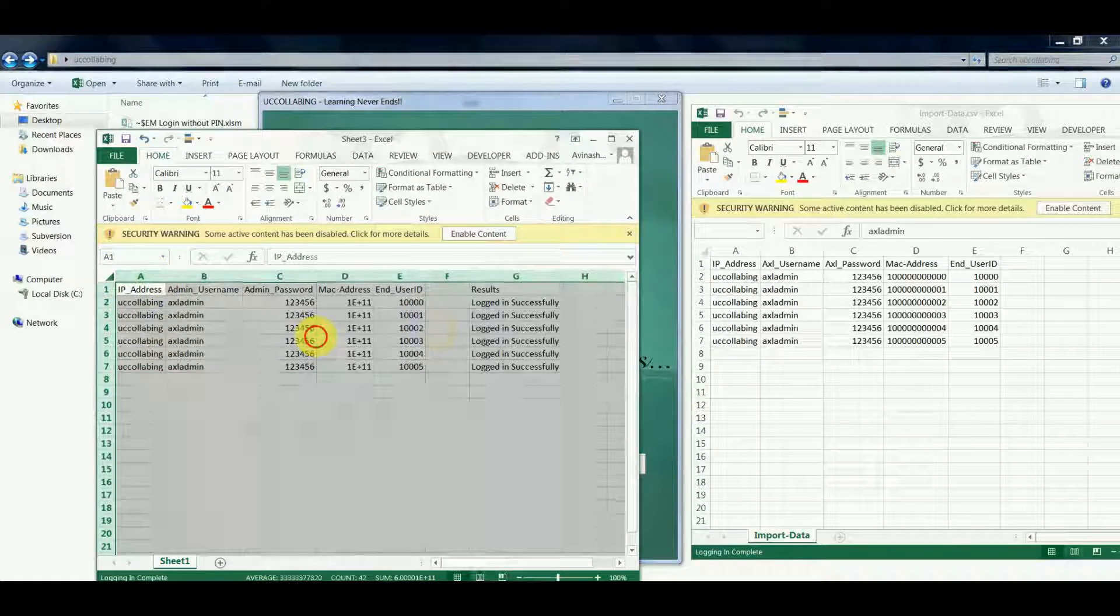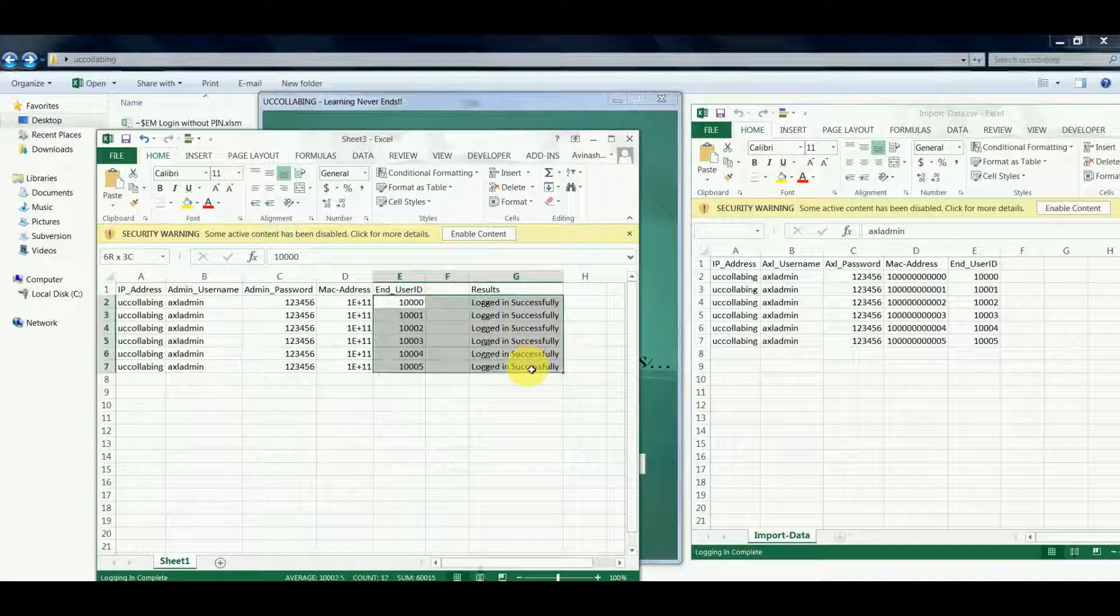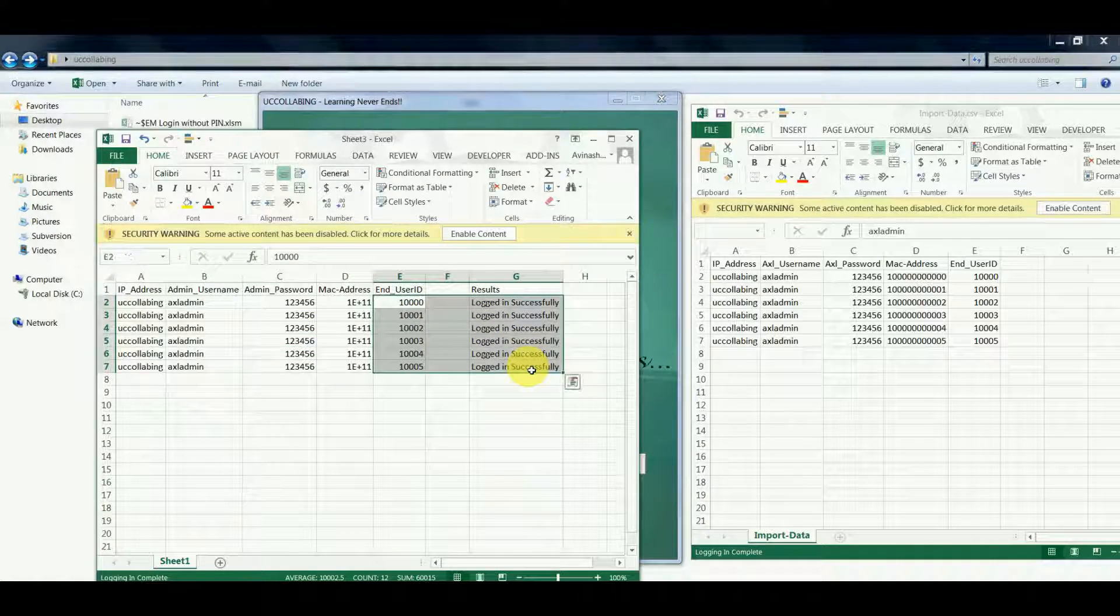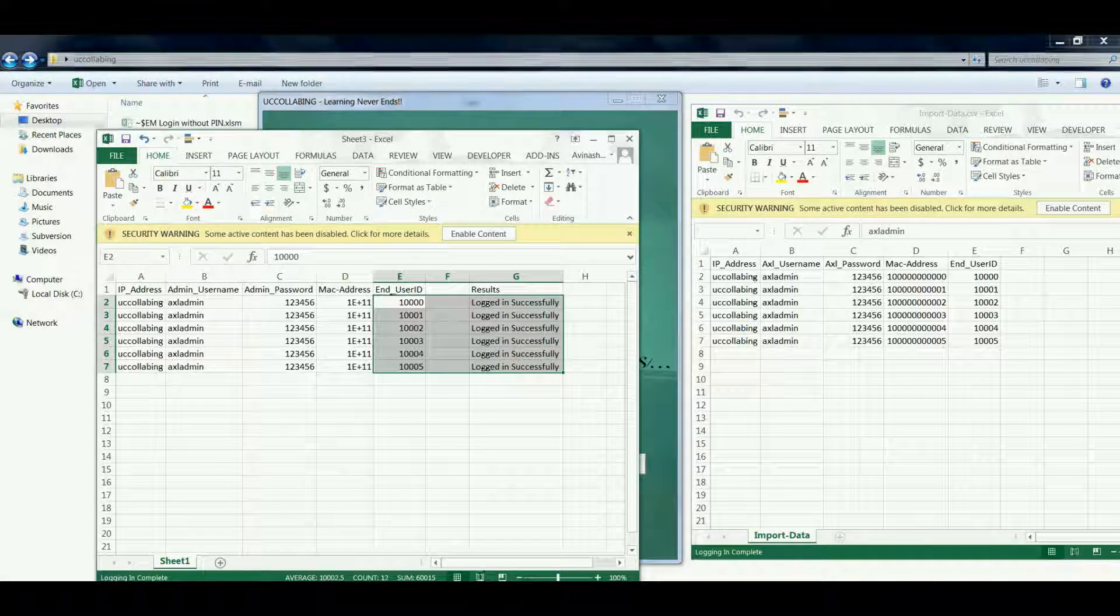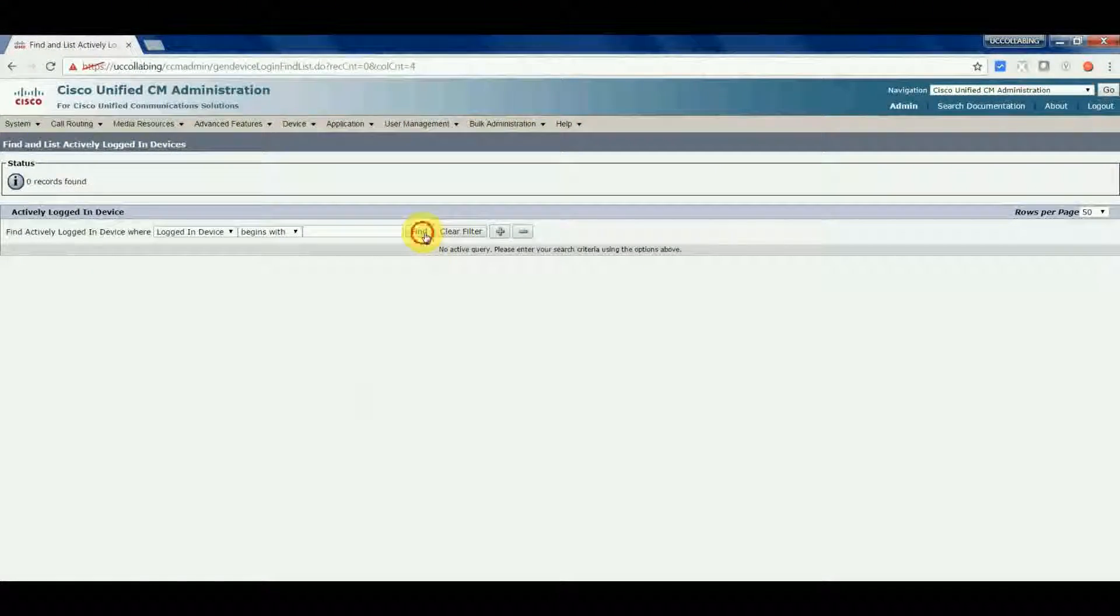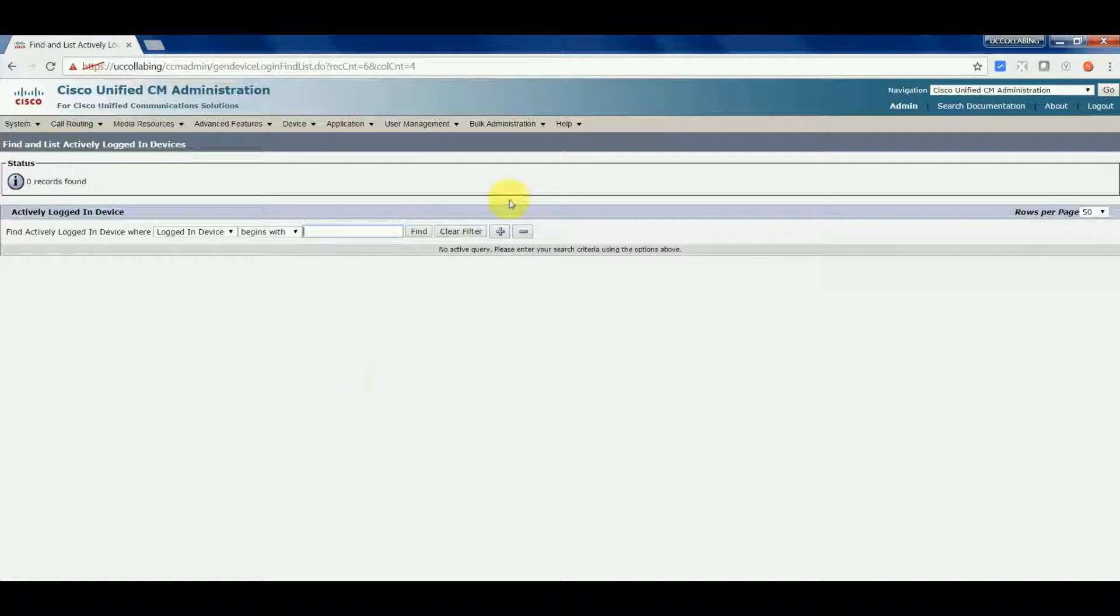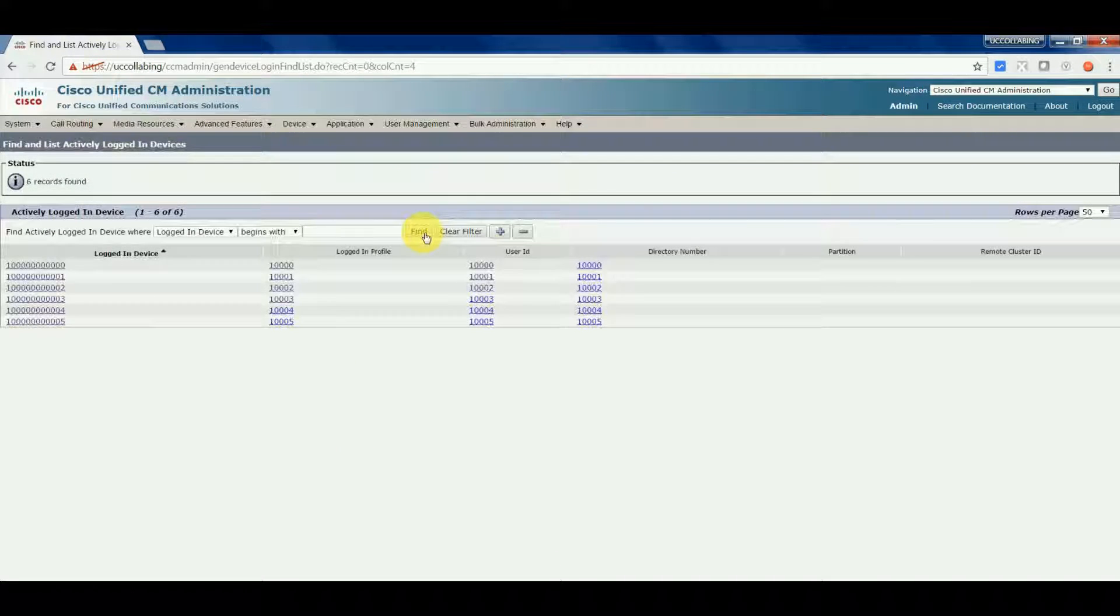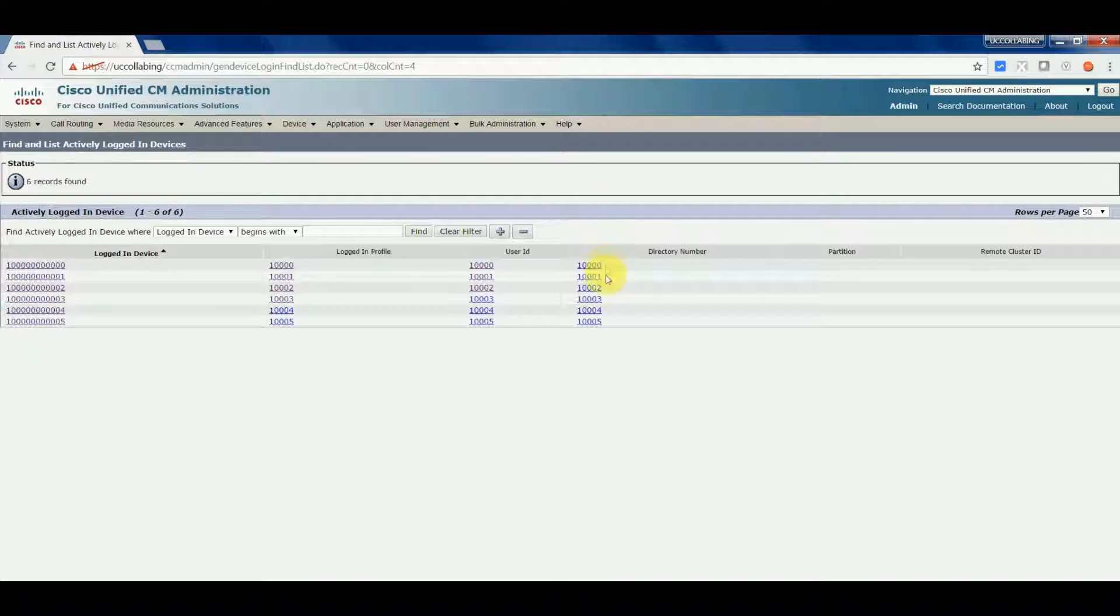If you see here, the users are logged in successfully as per the results sheet. So now let's verify them on the cluster. If you see right now, all the users have been logged in successfully into the cluster: user 10000 to 100005.